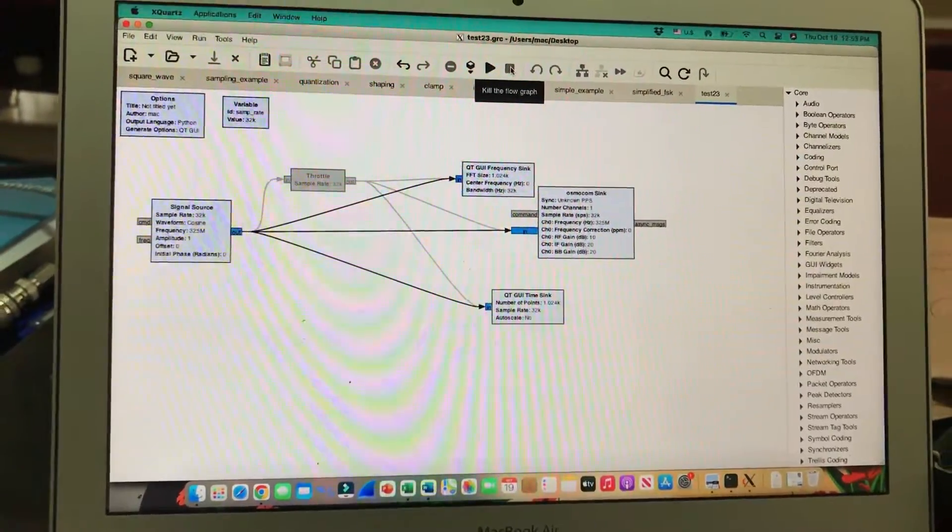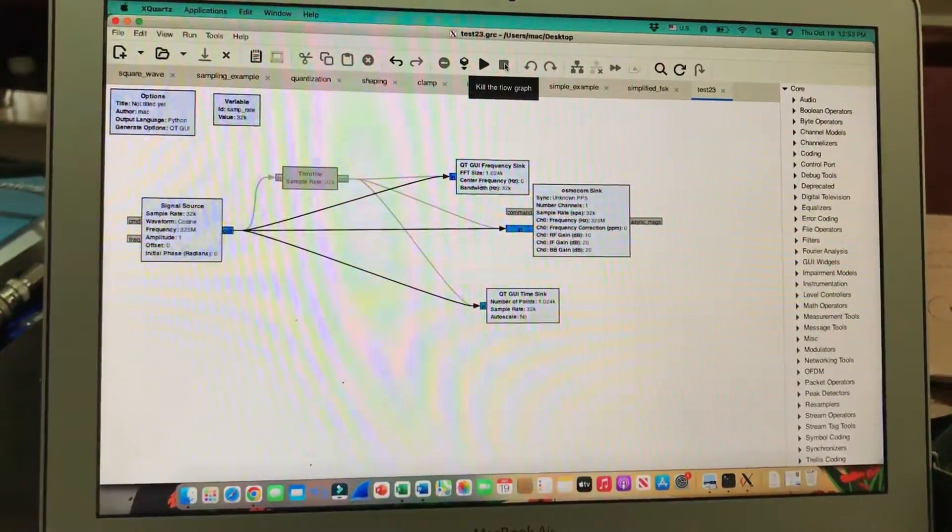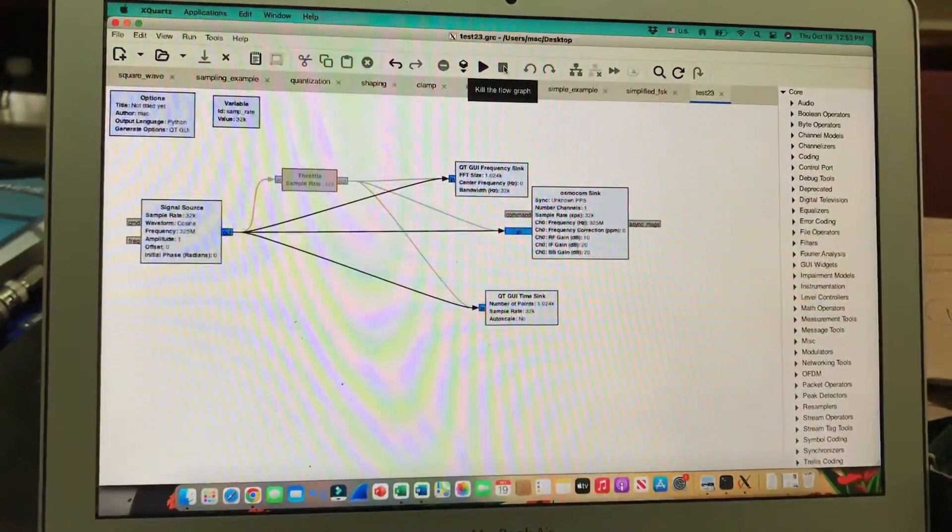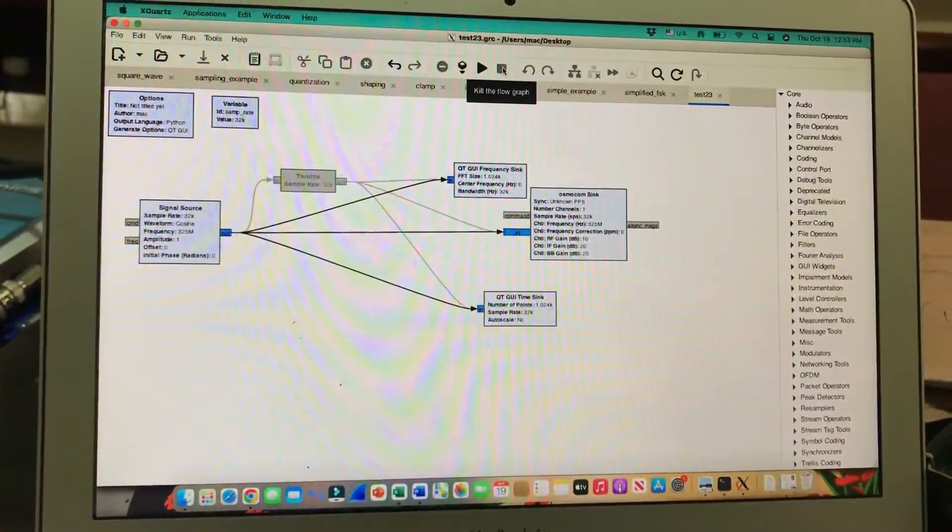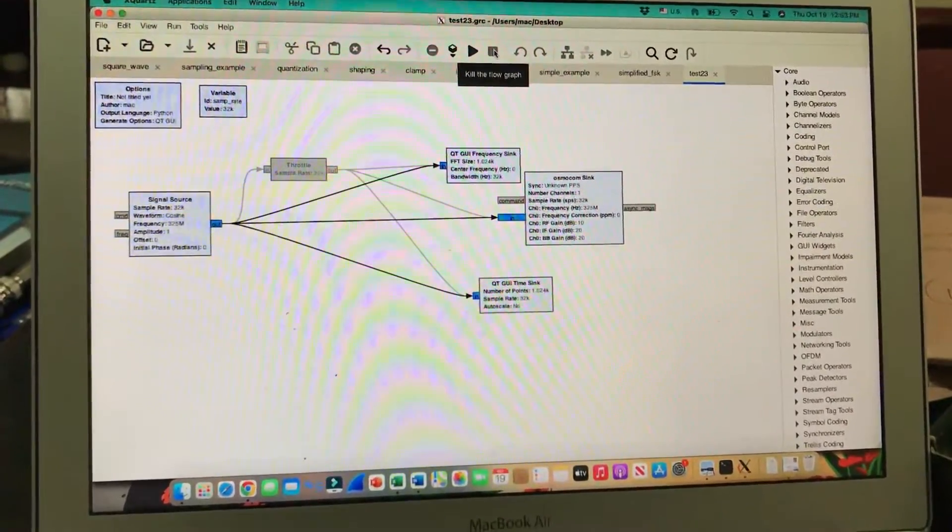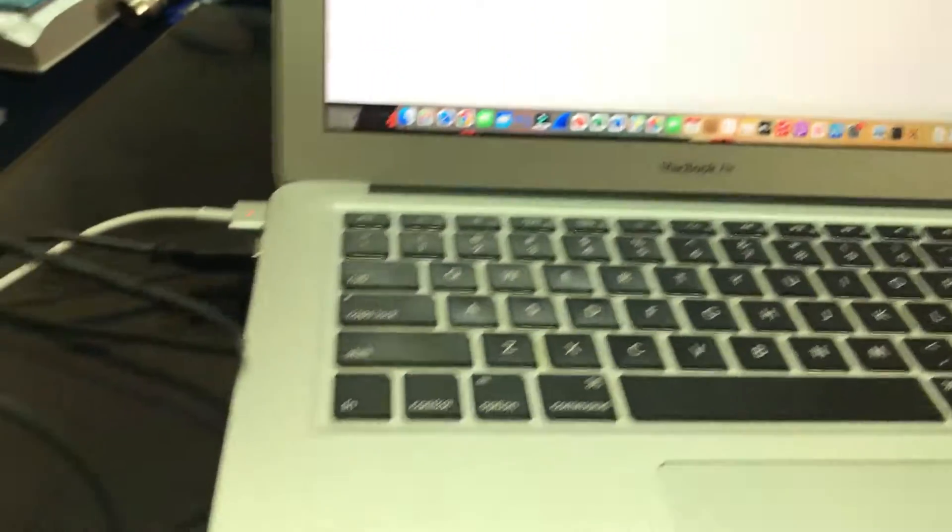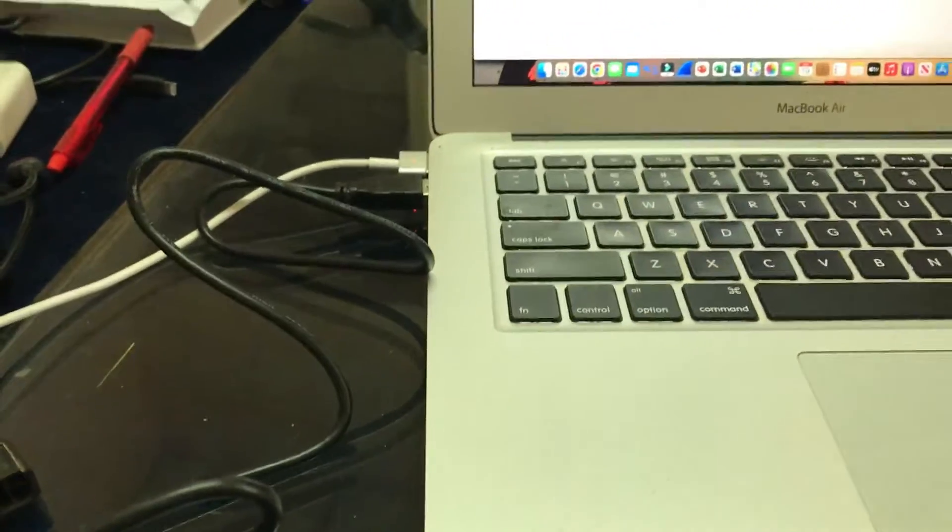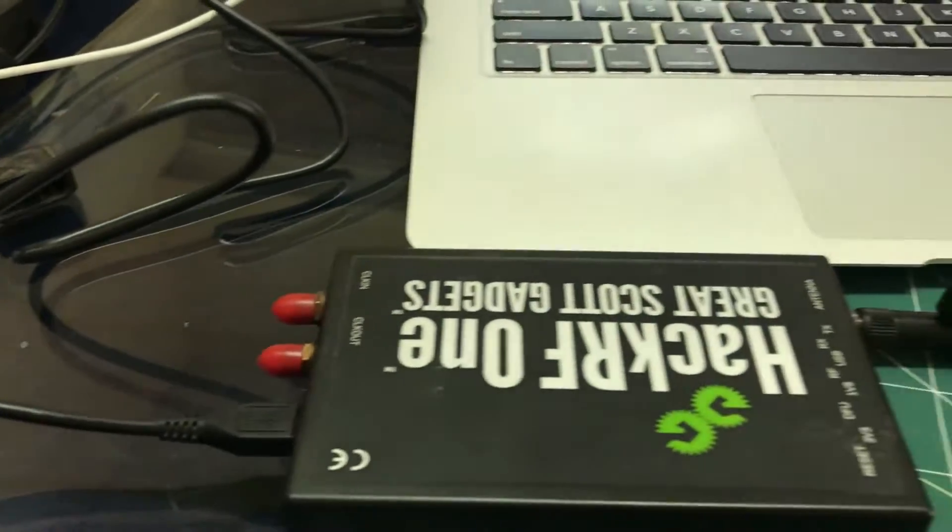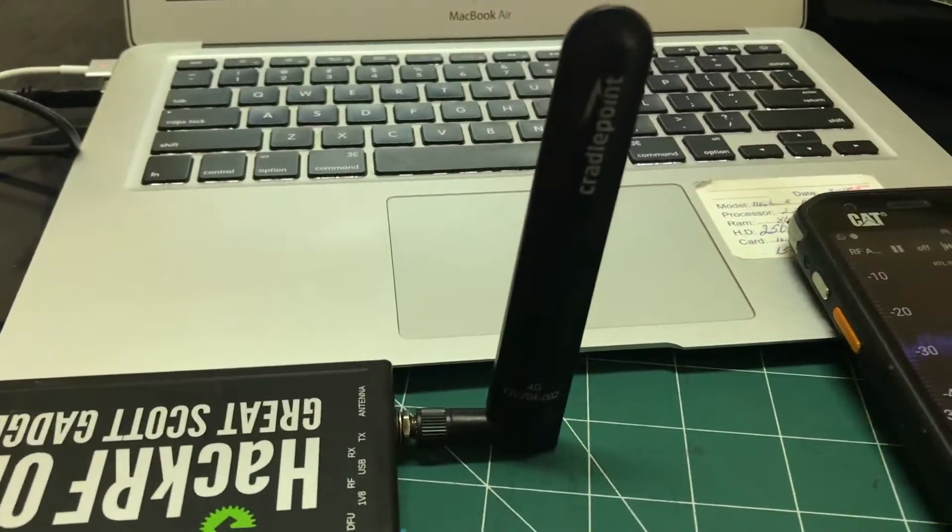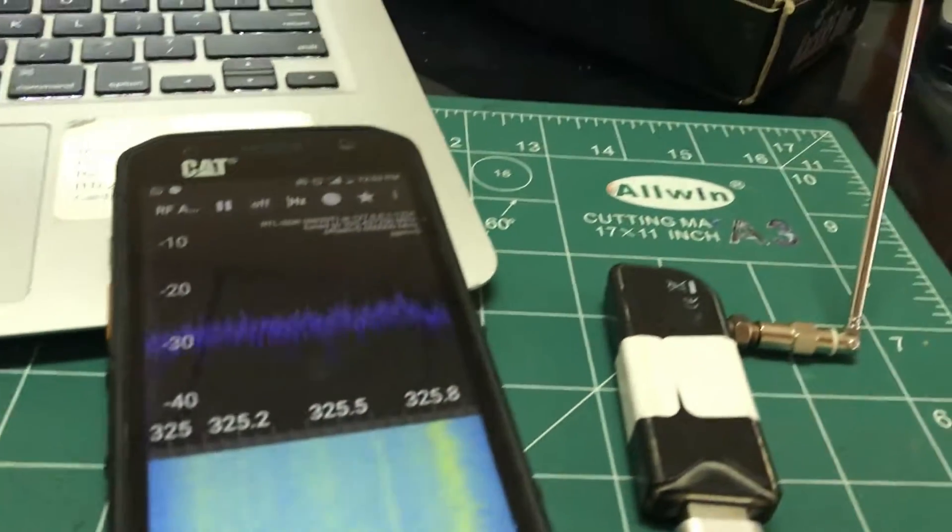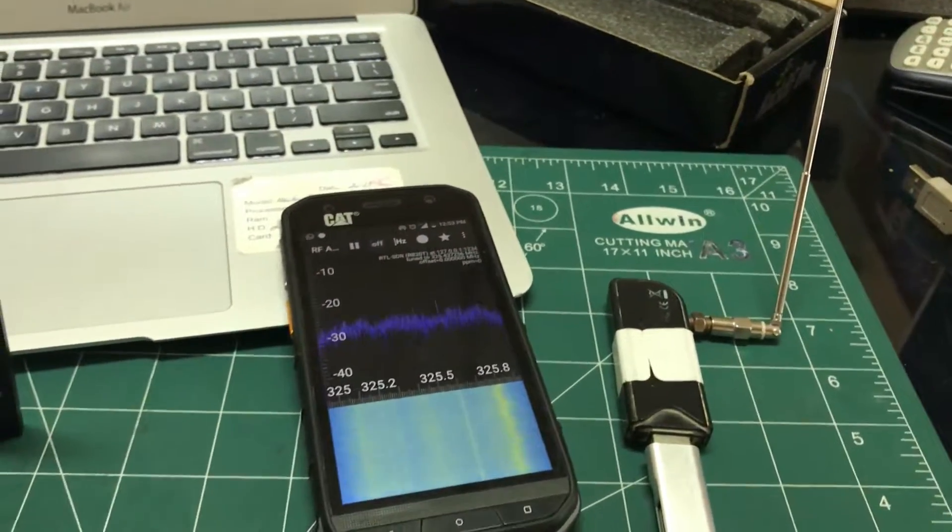Welcome back to my channel. Here's another short tutorial on software-defined radio. I'm using GNU Radio Companion connected to my HackRF via cable and transmitting antenna. I also have my phone connected to my RTLSDR dongle.